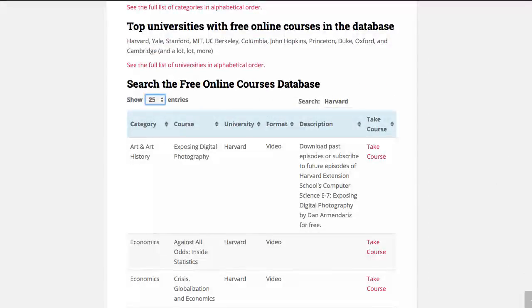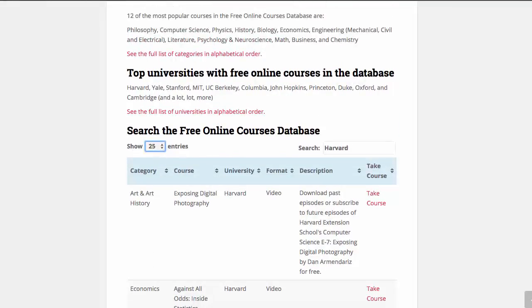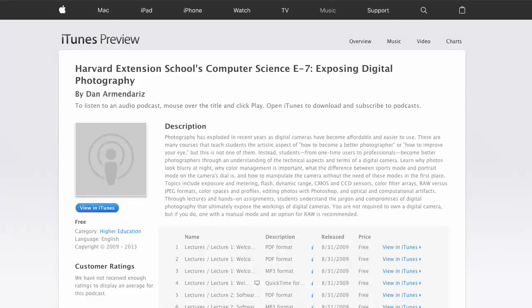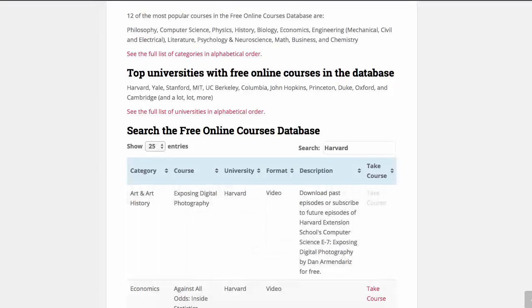You just learned how to use the free online courses database to search by either interest or by university, and that's all there is to it. Check out any course that seems interesting to you, and when you find a course you like it's as simple as clicking 'Take Course' — it'll take you directly to the course. Thanks for watching, we'll see you in another video.